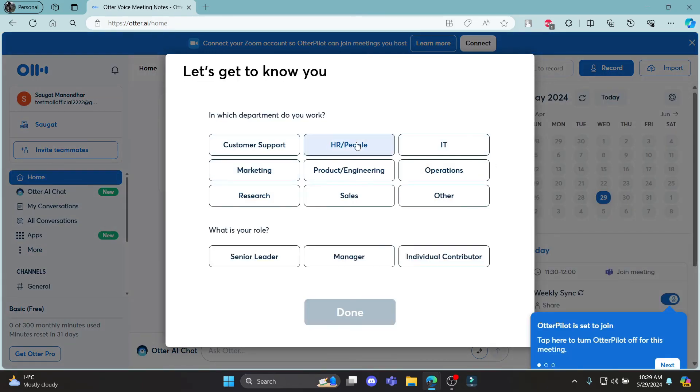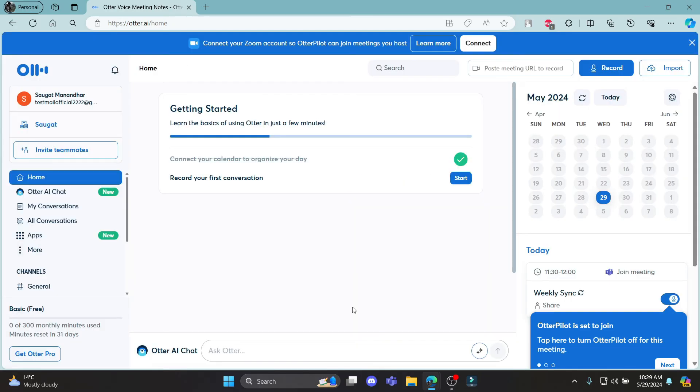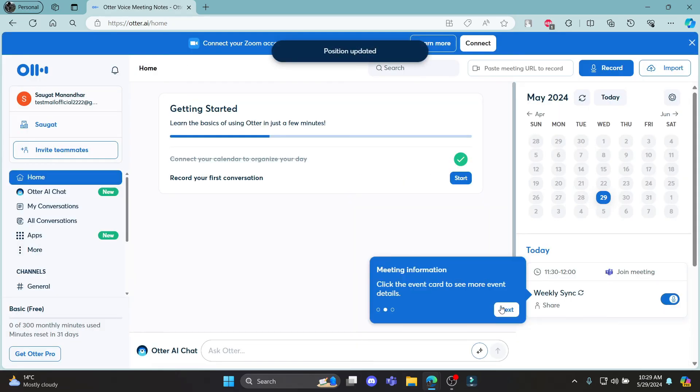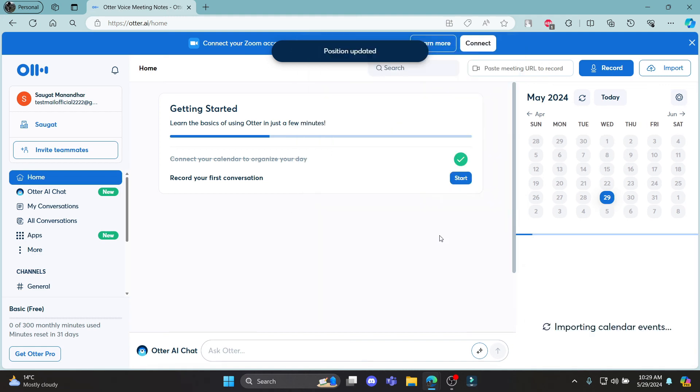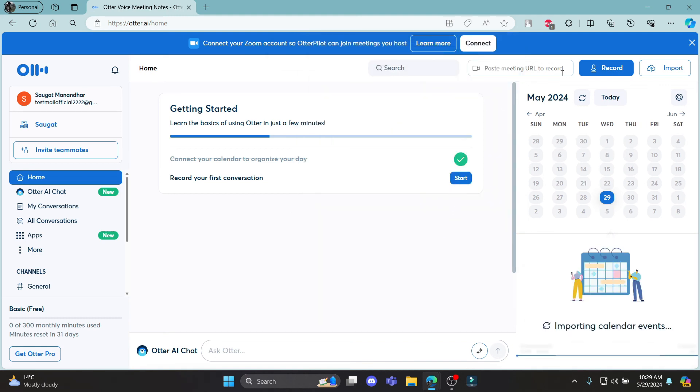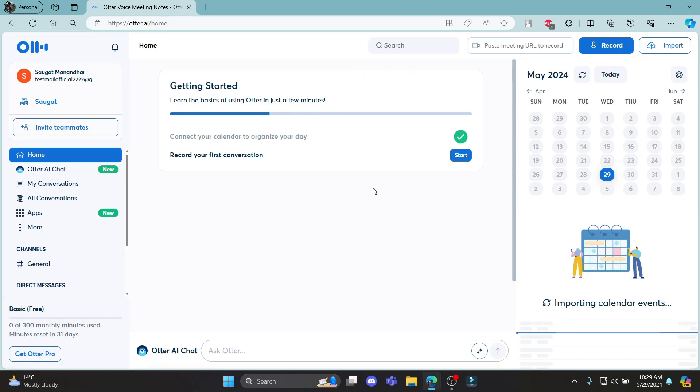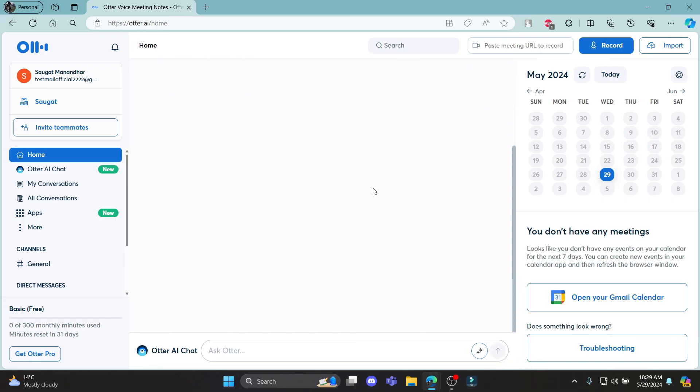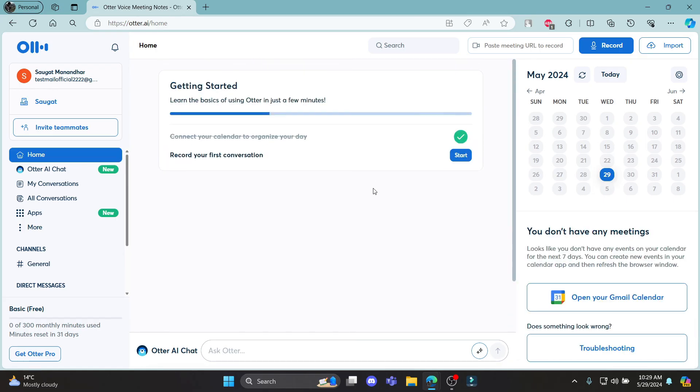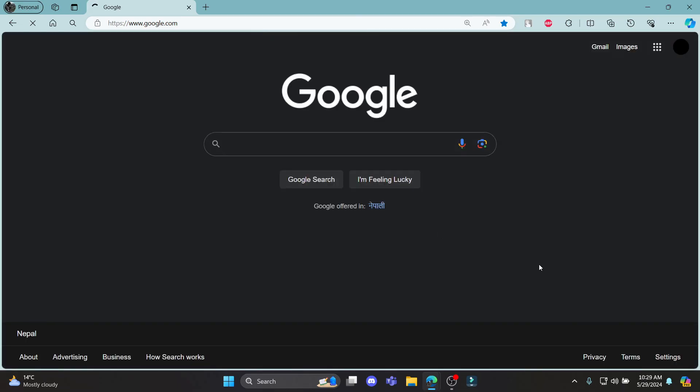So there you go guys. This is how you sign up for Otter.ai. I hope this video was helpful for you. If you still have any kind of confusion, please do mention us in the comment section down below. Like the video, subscribe to the channel and do hit the bell button for more. Hope to see you in the next video as well. Until then, goodbye, take care and make sure you enjoy.